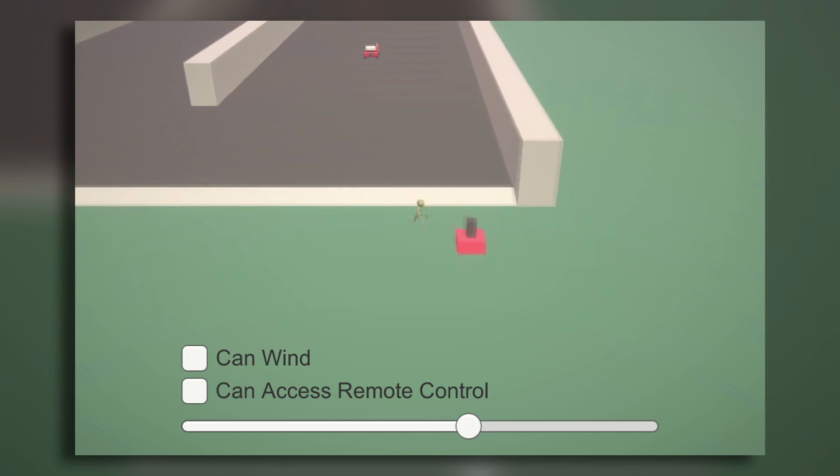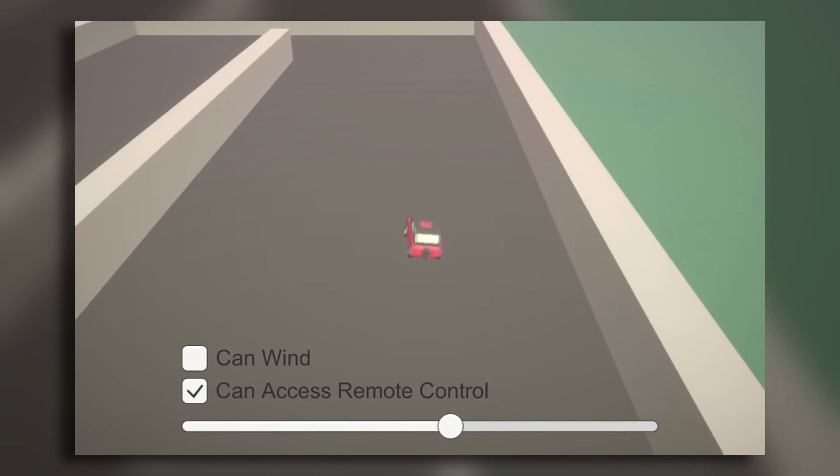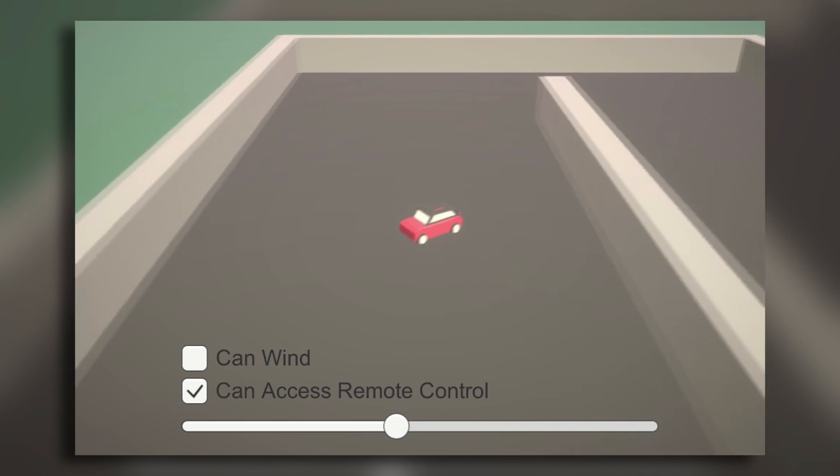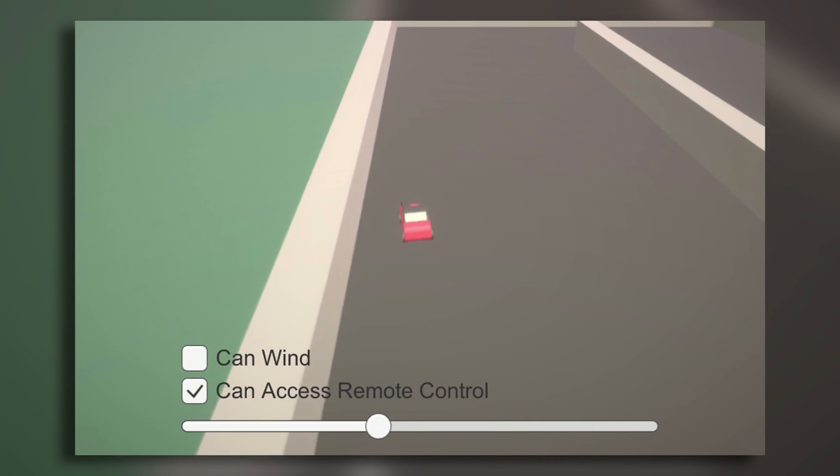Then, when you go up to the controller and click, you switch your control to the car and steer it with the arrow keys.